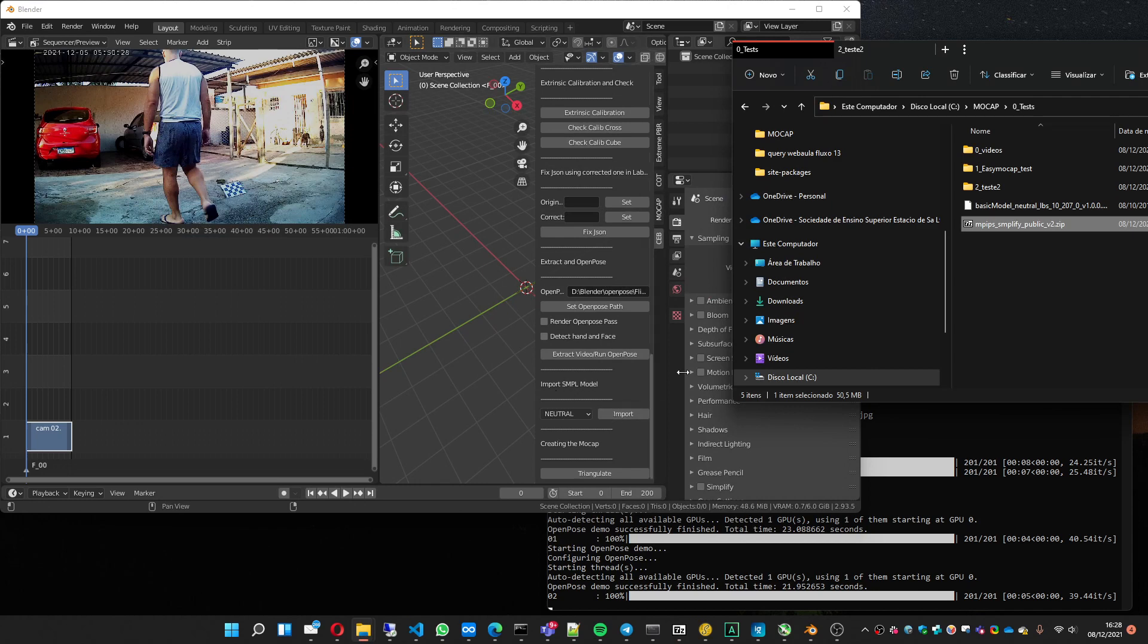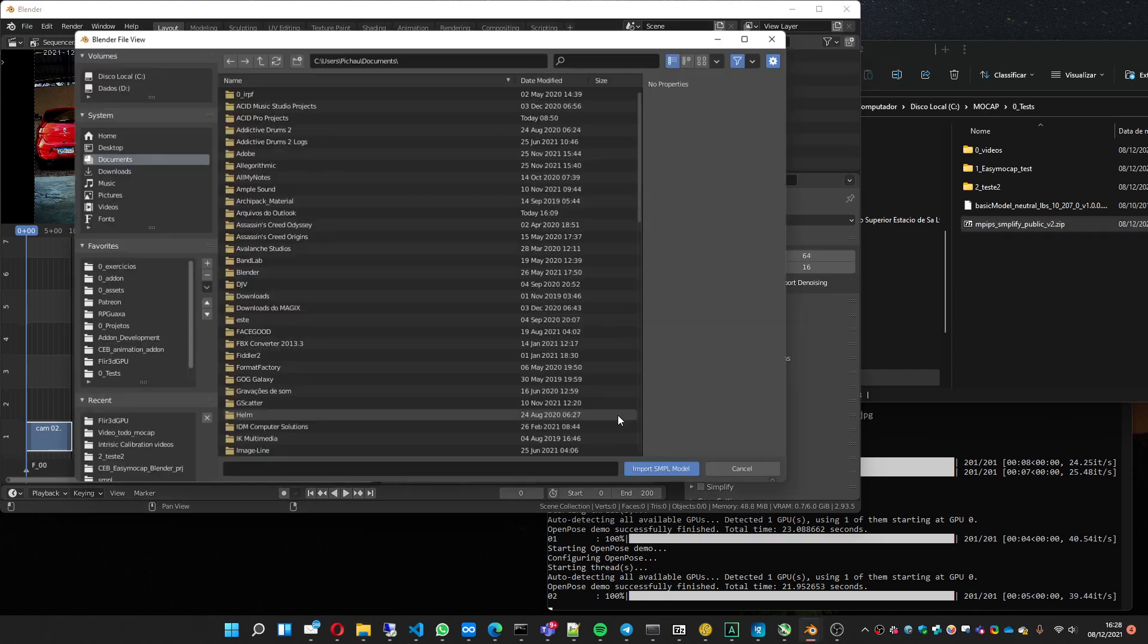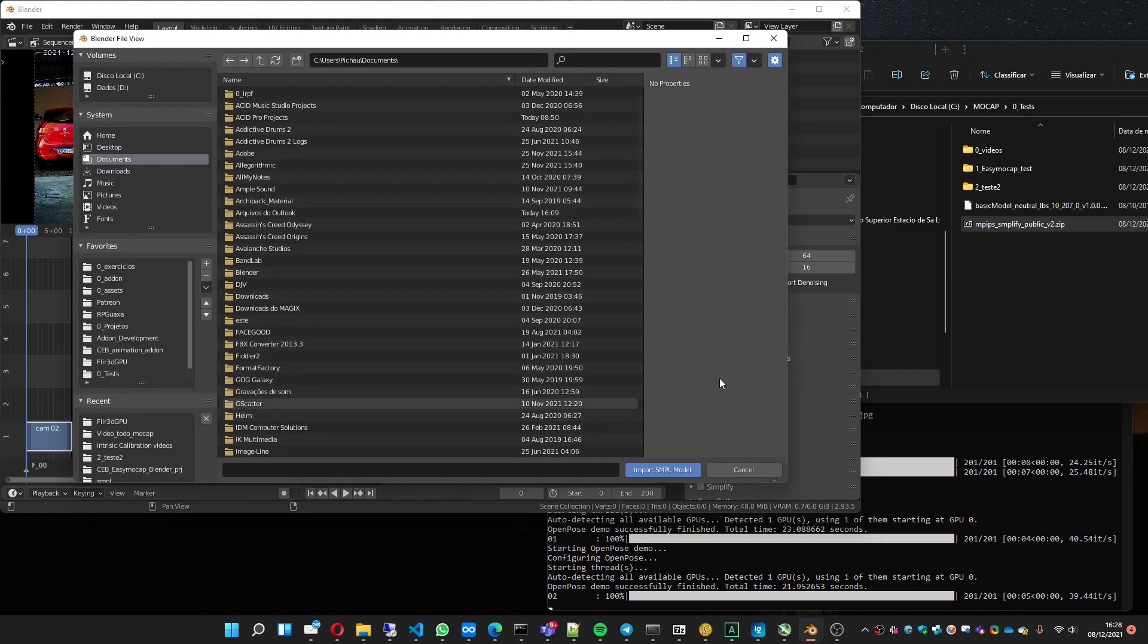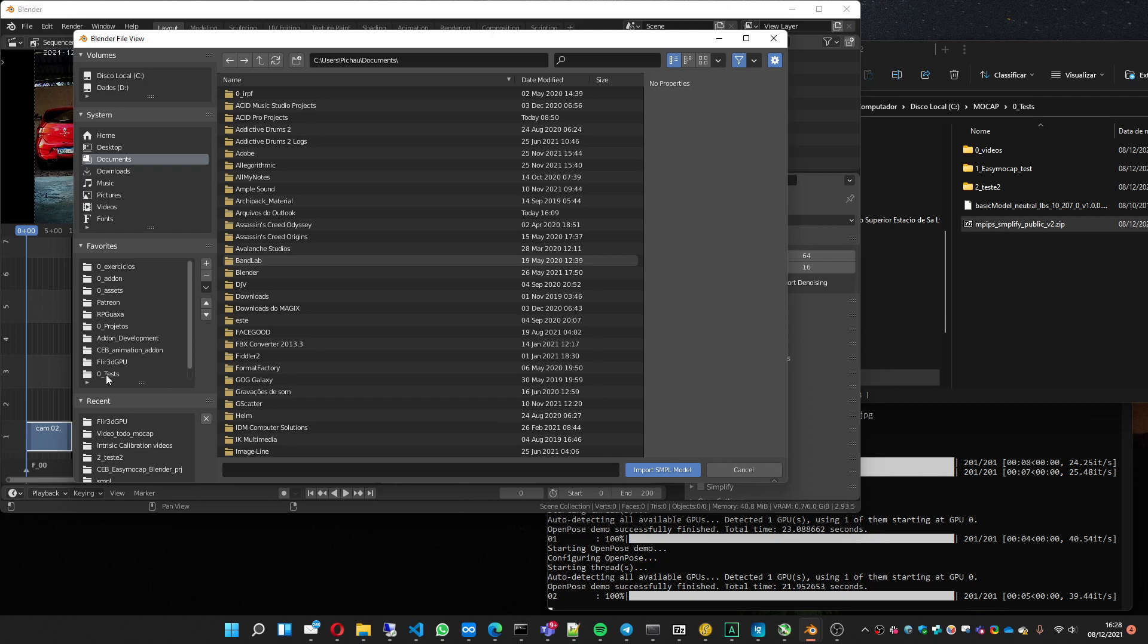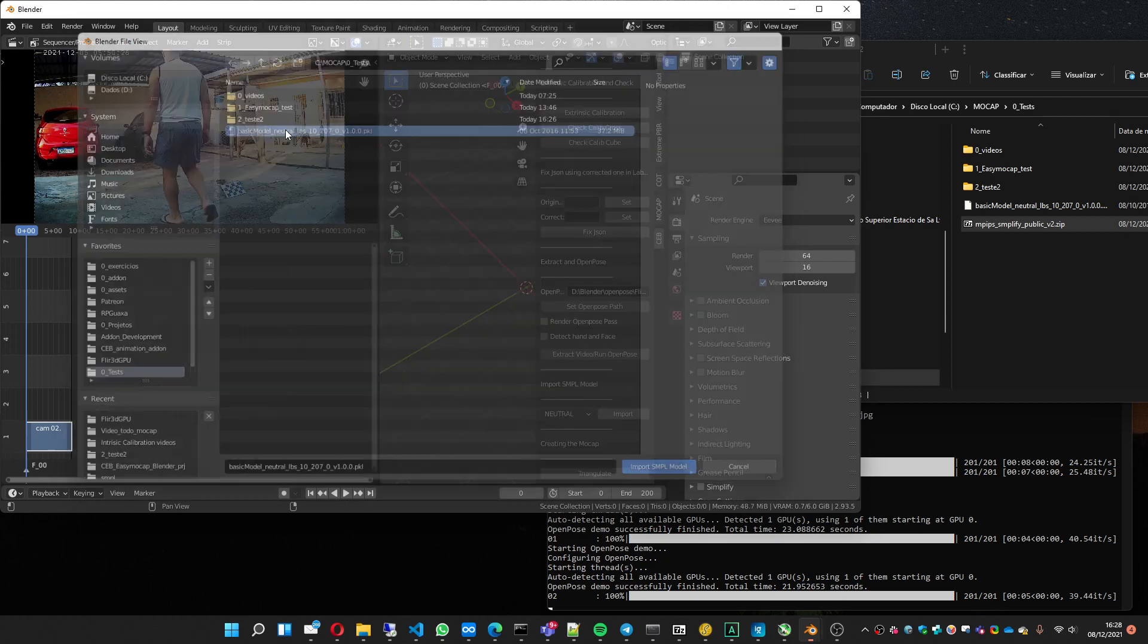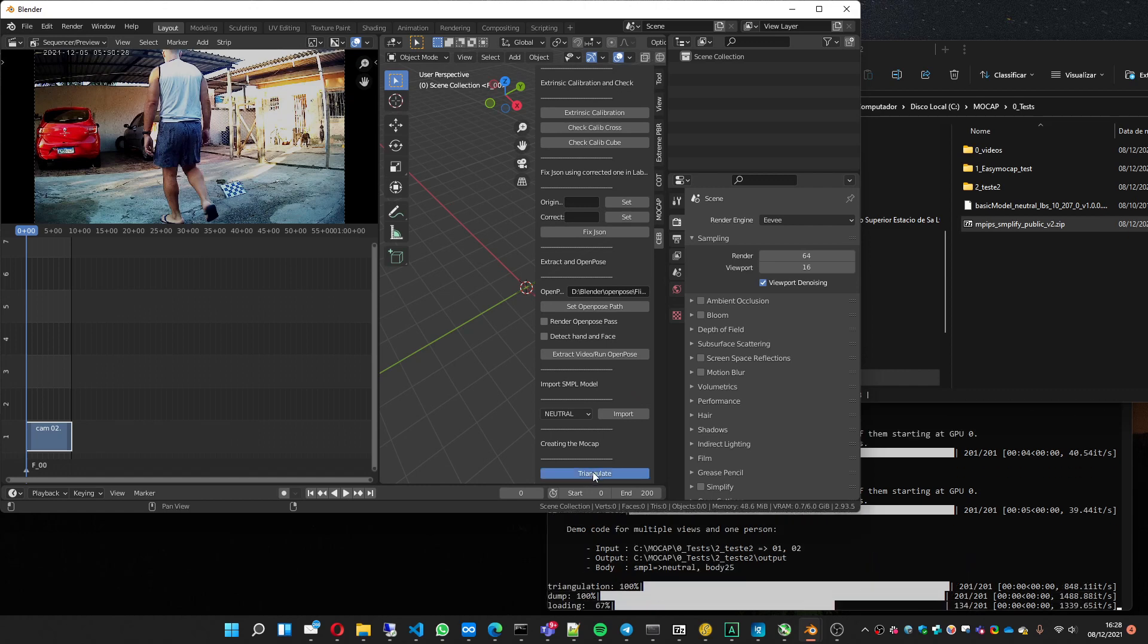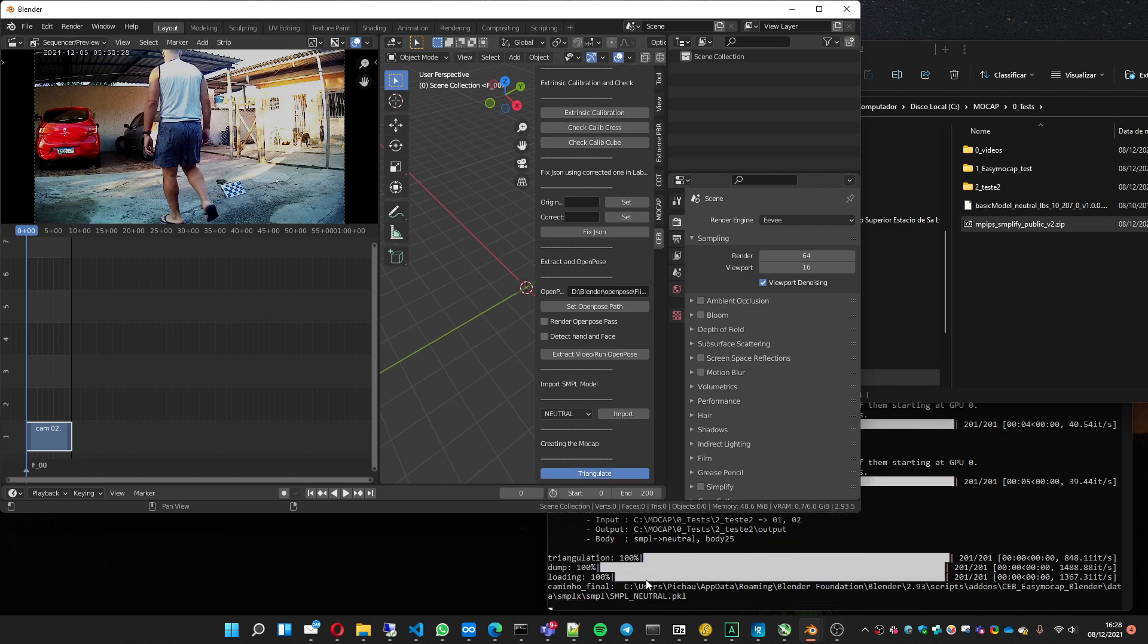So to import, we are going to select this file. You just have to do it one time. It is going to import into your add-on folder, so you don't have to select it anymore. It's here.